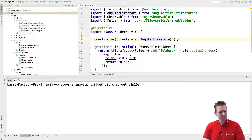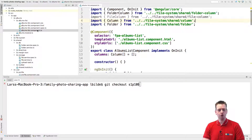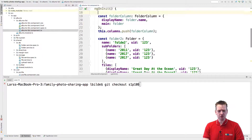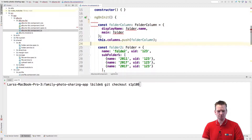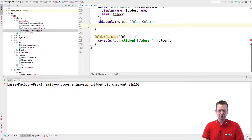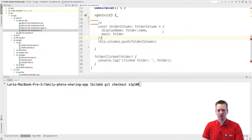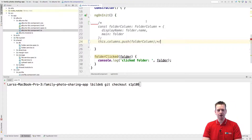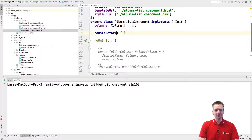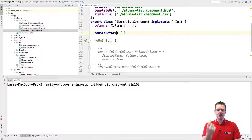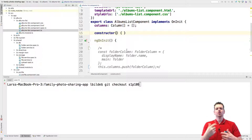What we're going to do this lesson is try to go and grab that folder. To do that, we need to go into our albums list component and remove all this dummy data. I'm going to keep just the part that pushes to the column, because I'm going to use that in a second. I need two things: the user that's currently logged in, and I also need to get the folder using the user's unique identifier.